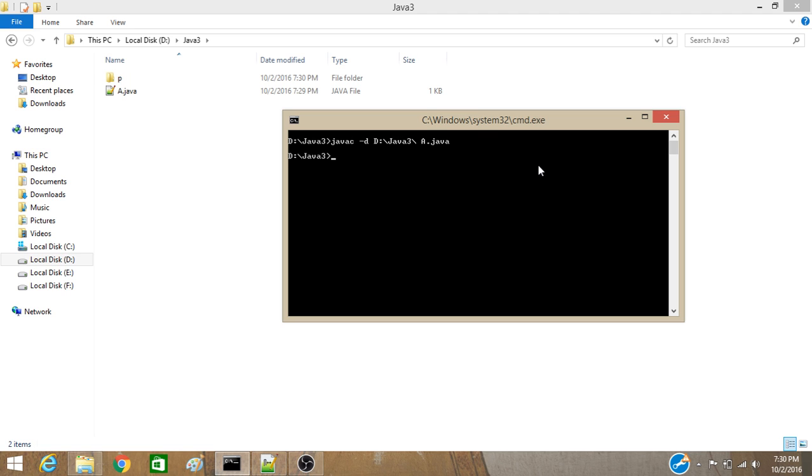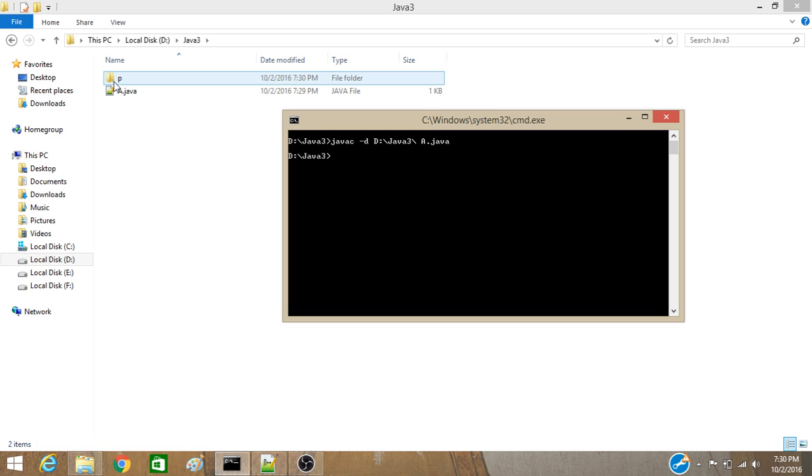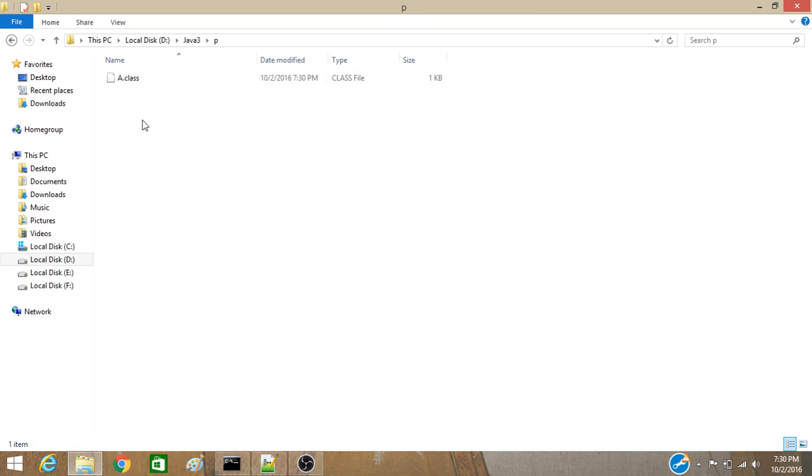Now, you can see it is successfully compiled and here is your package is created. P. And here is the class file, A.